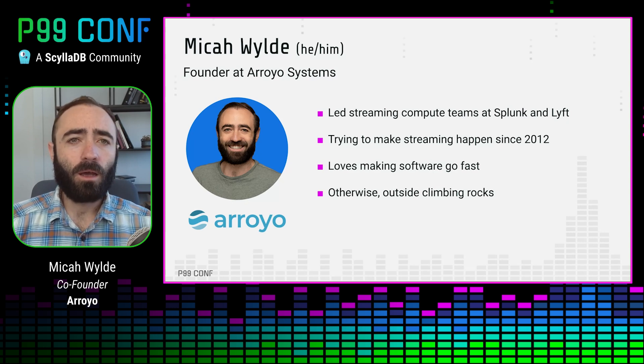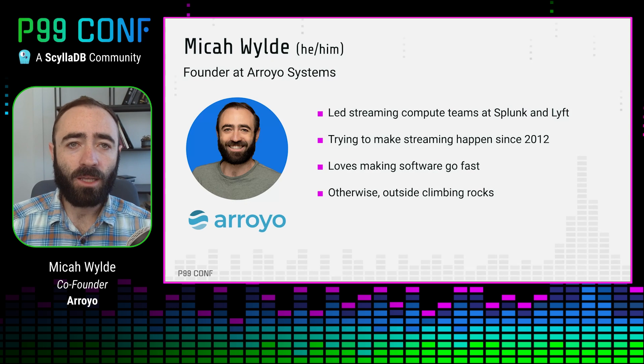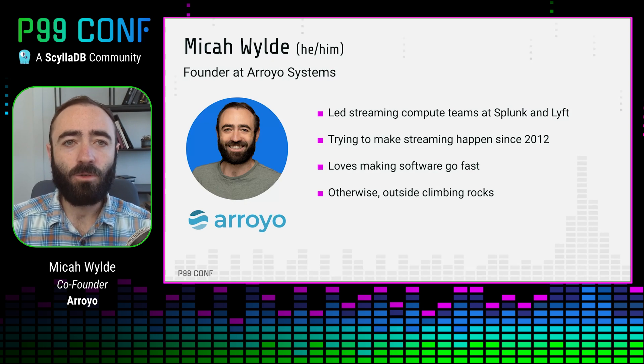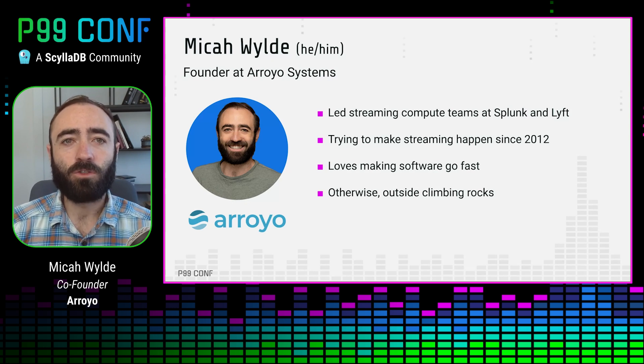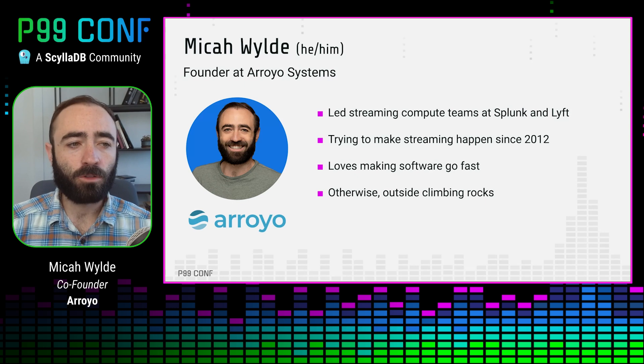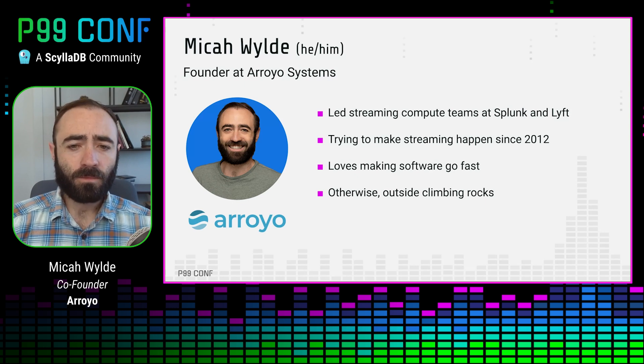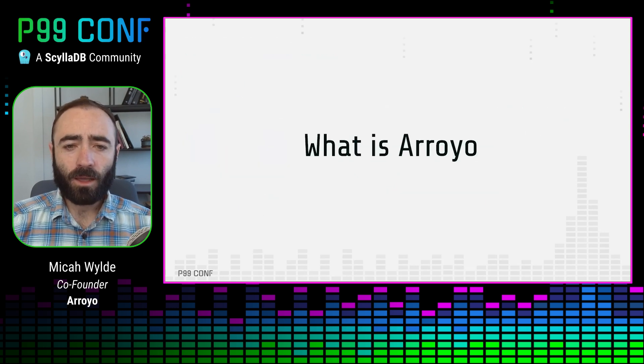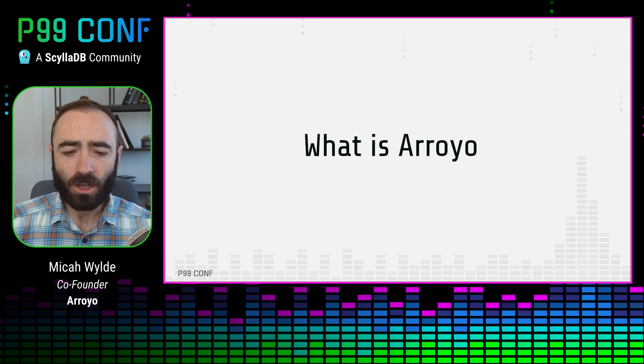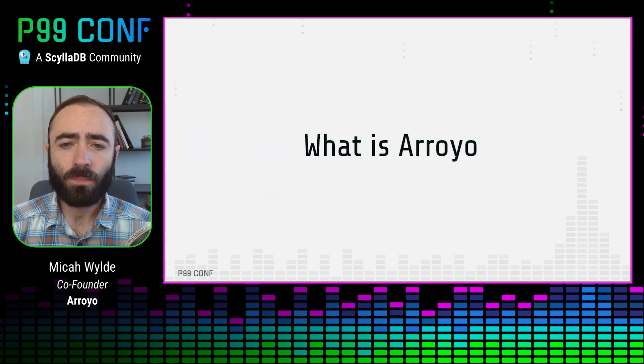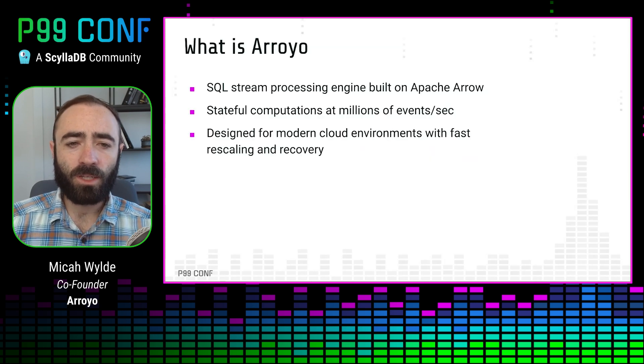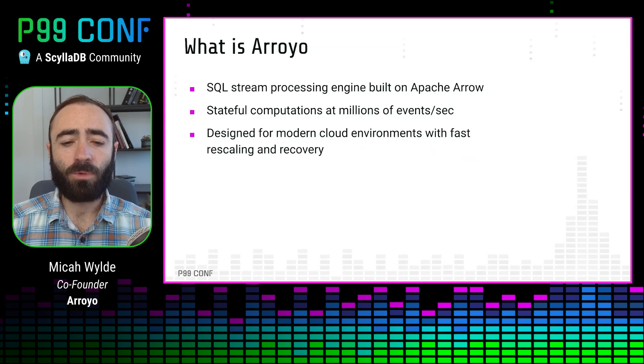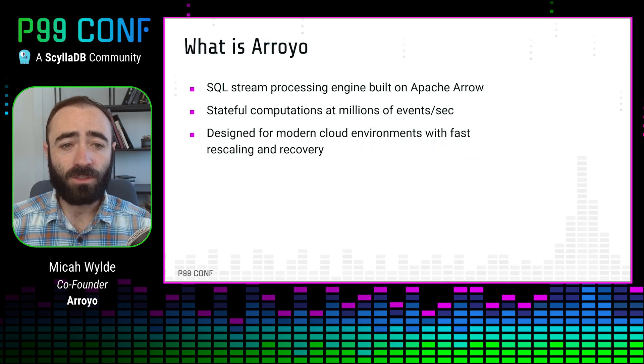And now I've started a company that is trying to really take that next step for streaming, making it mainstream for all sorts of companies. And as part of that, we're building a new streaming engine called Arroyo.